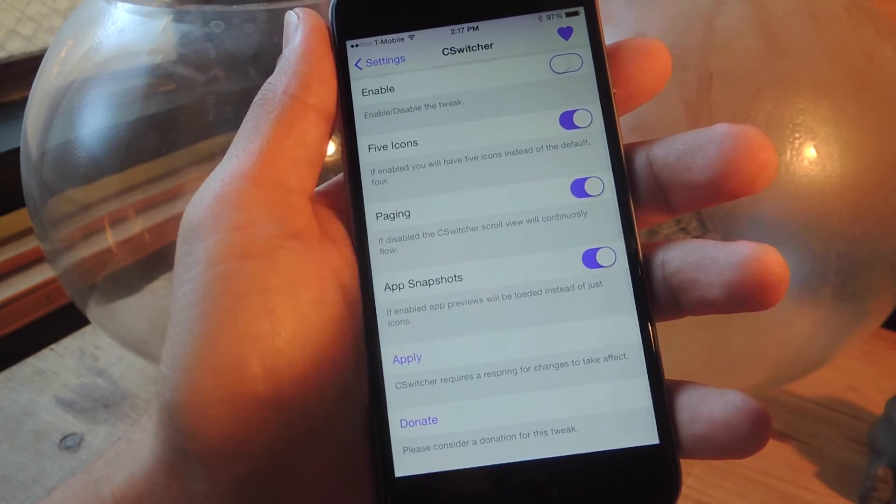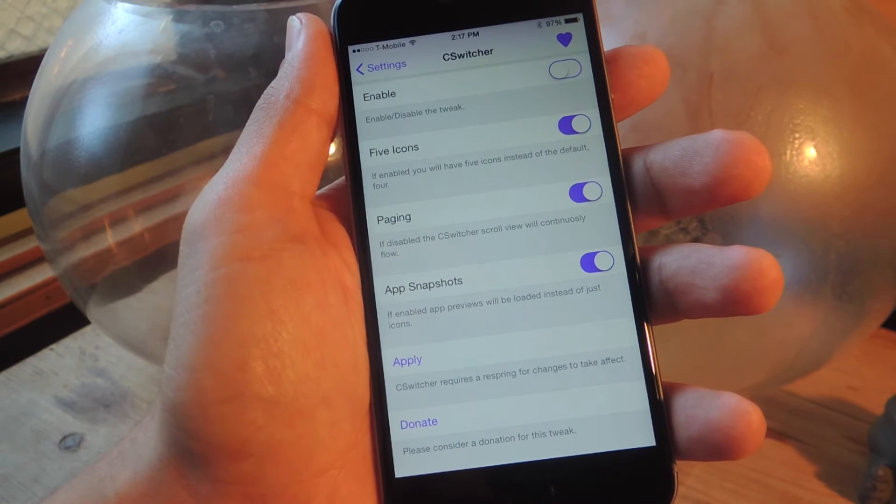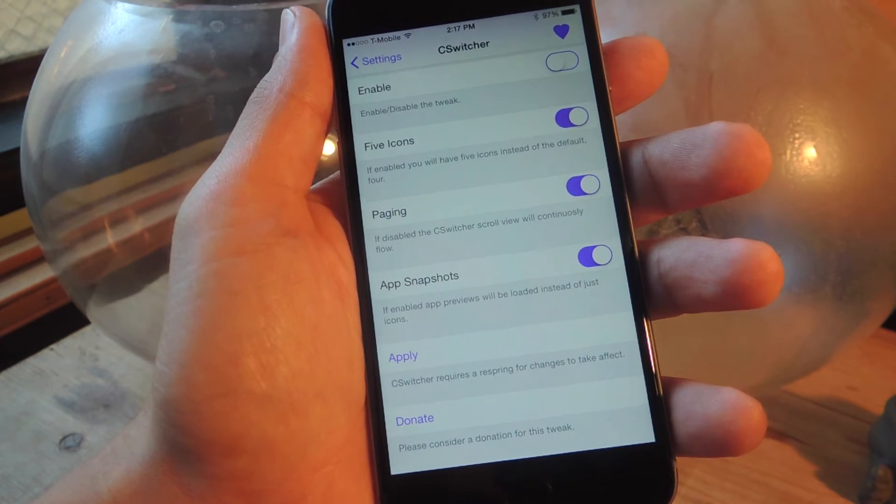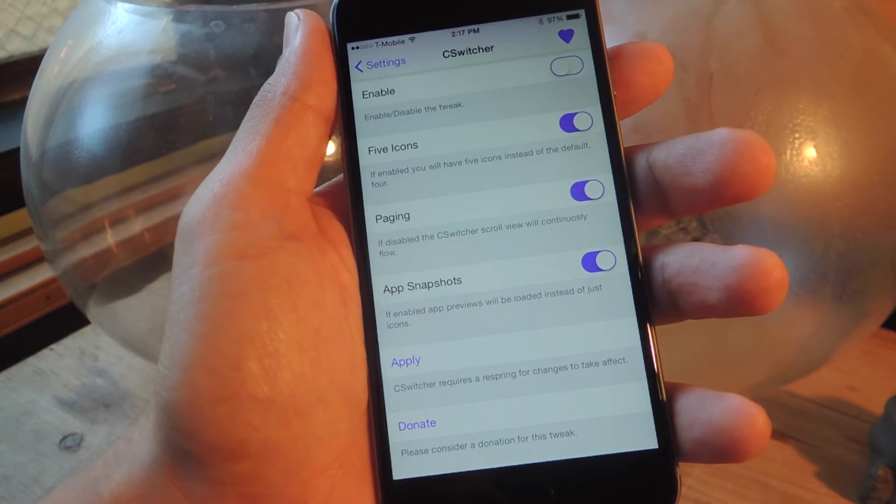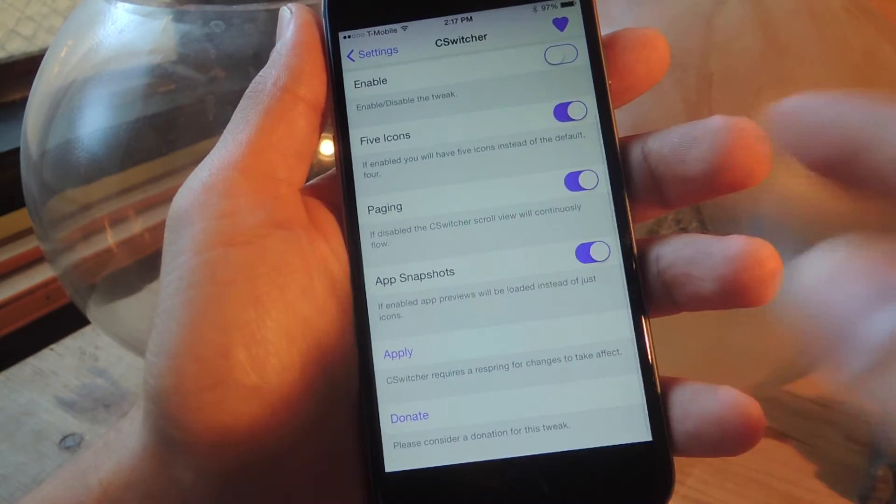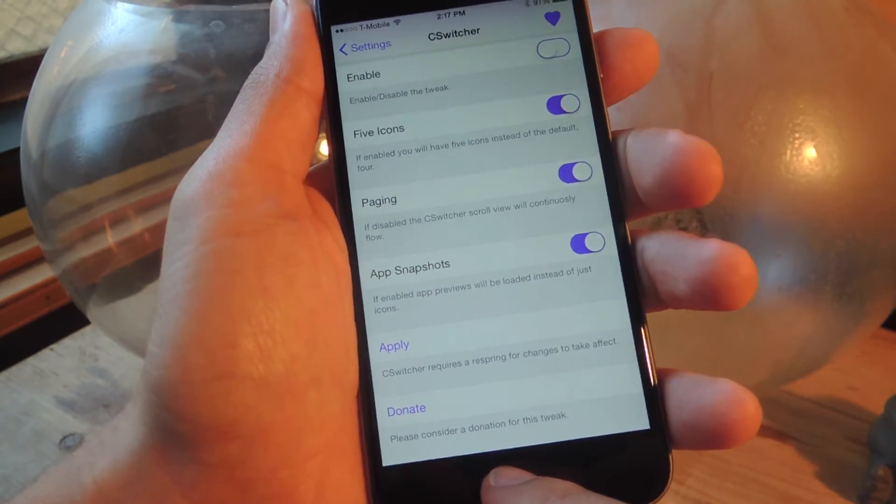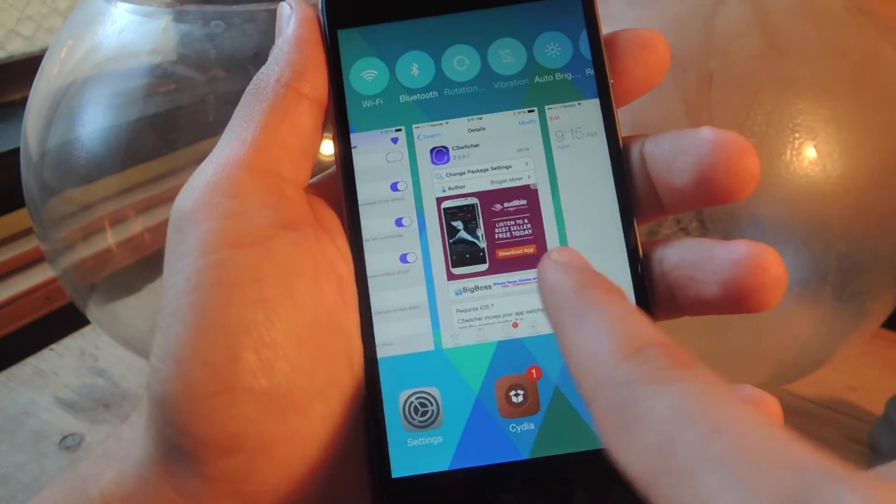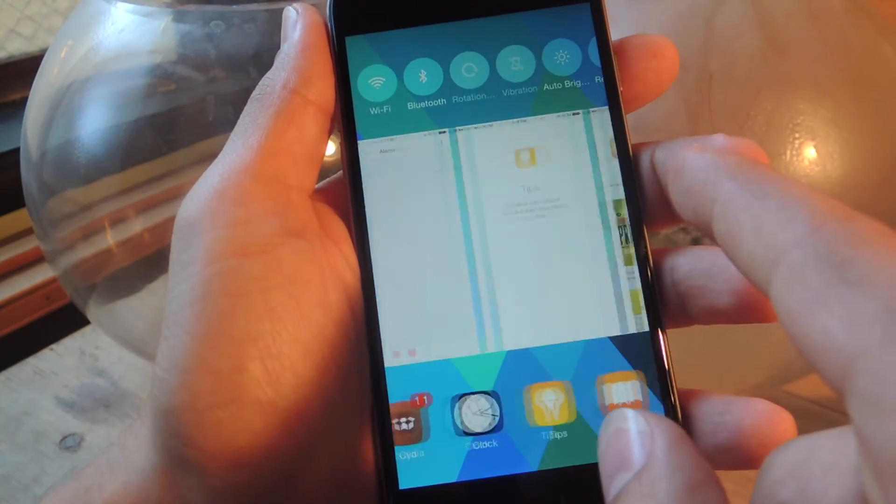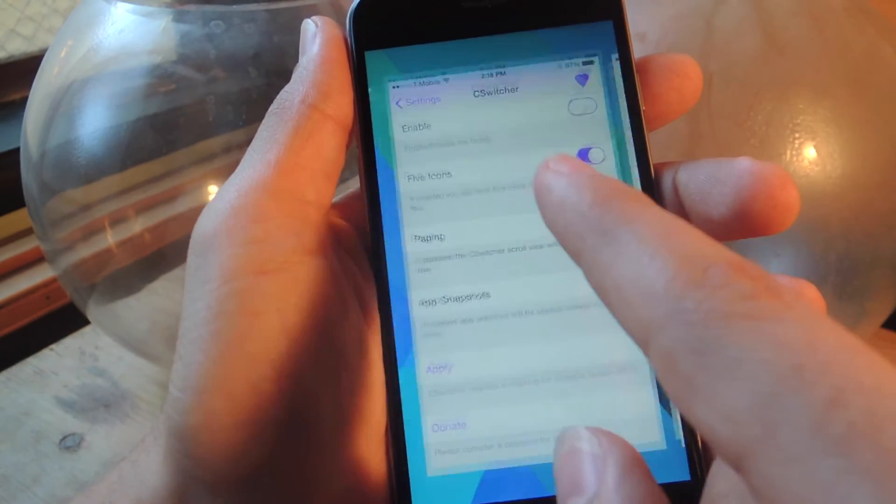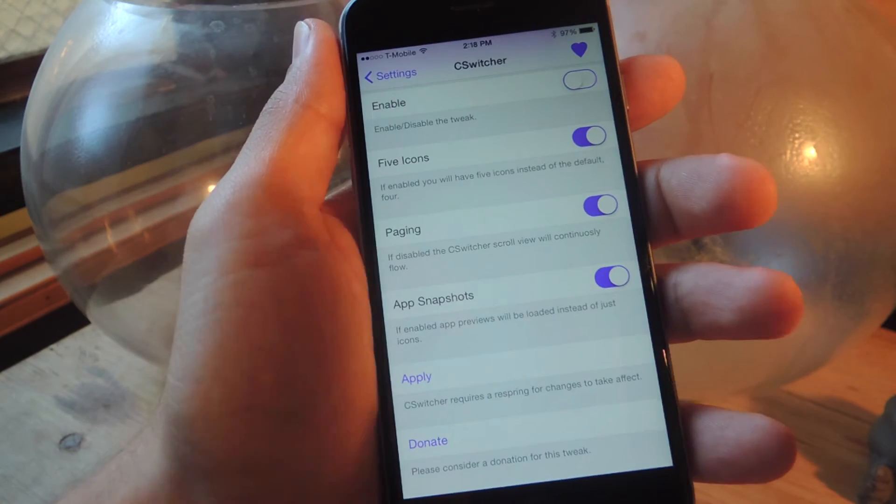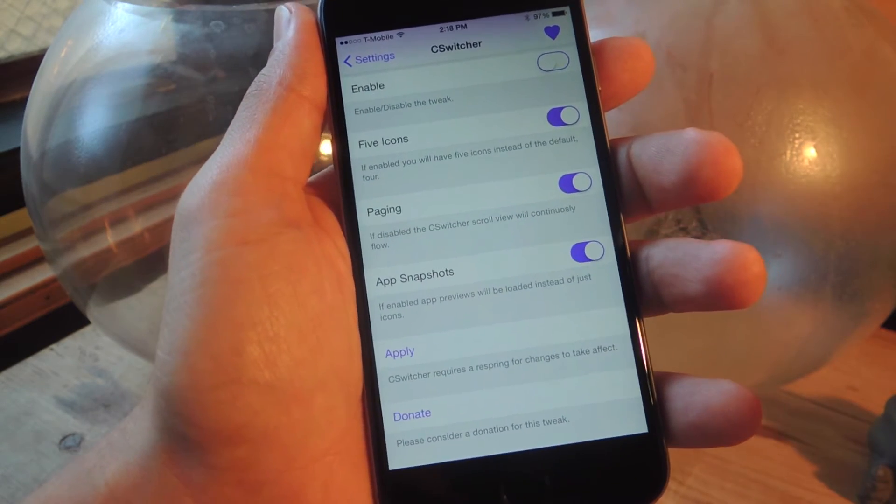There's paging, which if disabled, the switcher scroll view will continuously flow. There's also app snapshots, which will show a snapshot of the application and its content. If you don't want that, you can disable it and it will just show the application's icon instead.